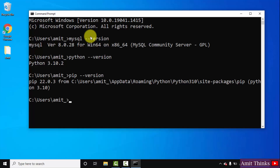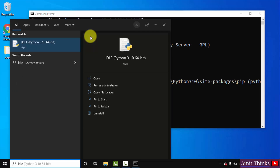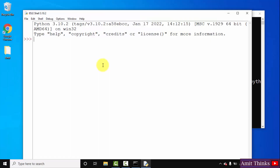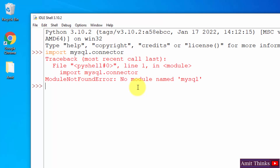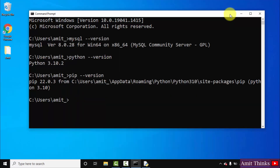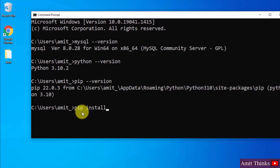Now let us go to Start and type IDLE — that is Python IDLE. Click on Open. We have started our IDLE. Now let us create a new file. Right click, create a text document, and name it example.py — py is the extension for Python. When we press Enter, it will change the text document. Now let us try to import mysql.connector and press Enter. You can see it is showing an error because we haven't installed anything for the connection. So we will install the MySQL connector. On the command prompt, type the command pip install mysql-connector-python and press Enter.